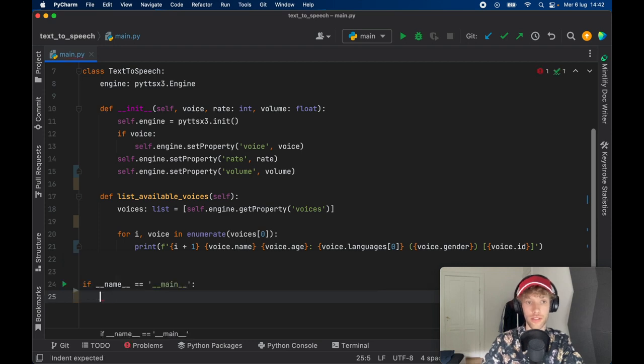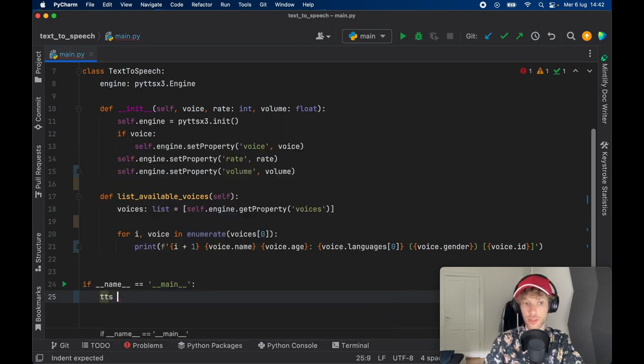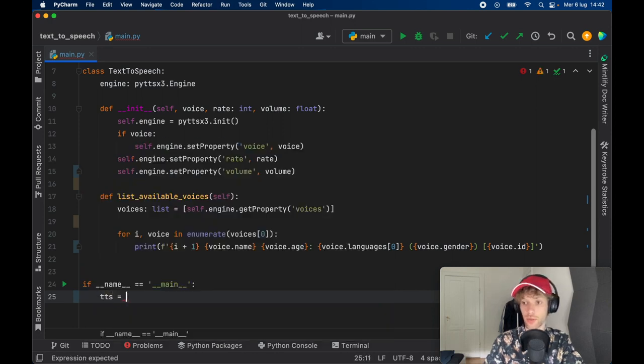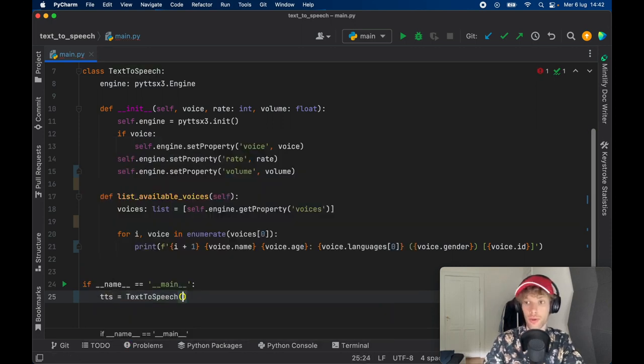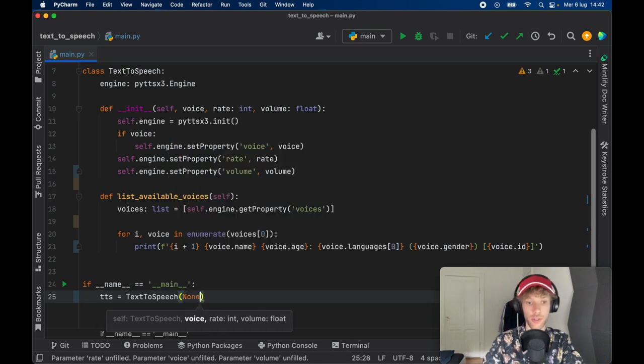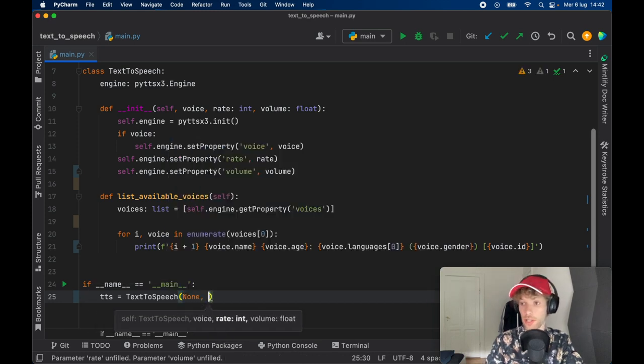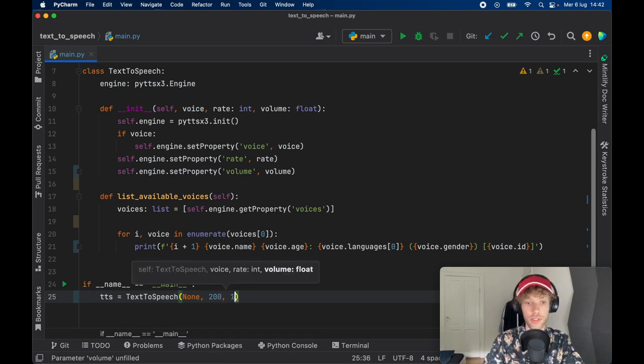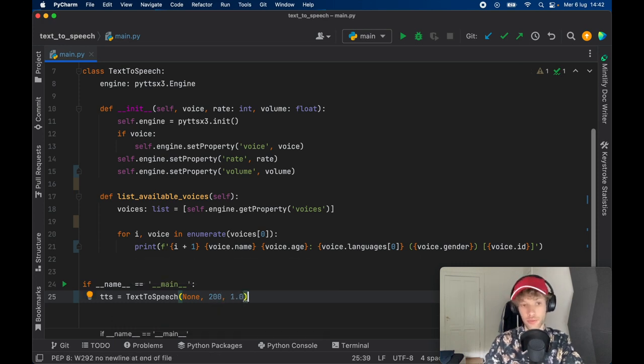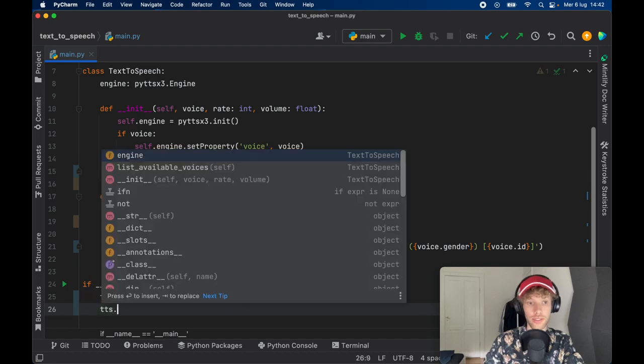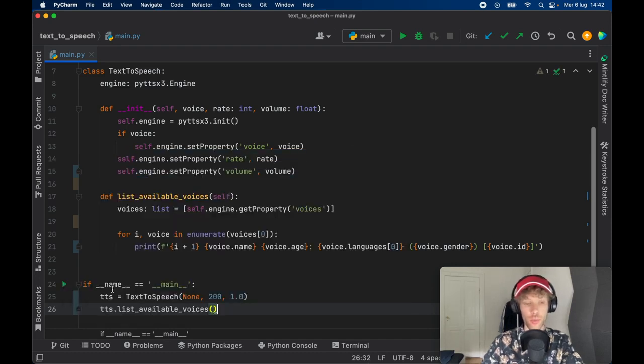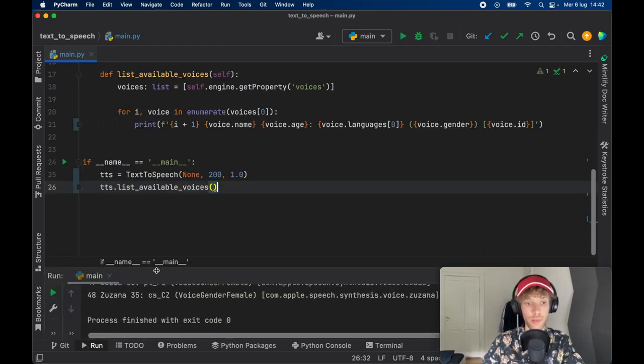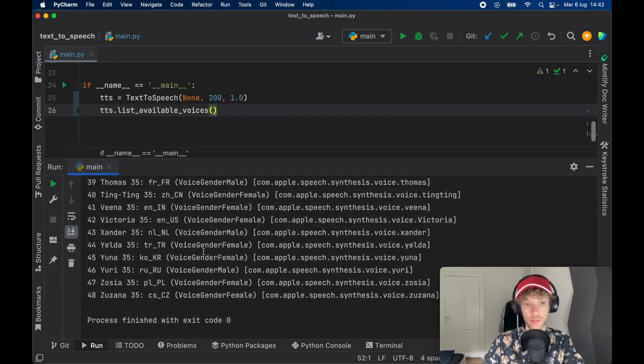But with this being done, let's go ahead and see which voices we have available. So go ahead and type in main. We're going to create an object from our text-to-speech class. So TTS is going to equal TextToSpeech. And we're just going to pass in None for now since we don't have any voices to show. And the rate will be set at 200, which is the default, and 1.0, which is max volume.